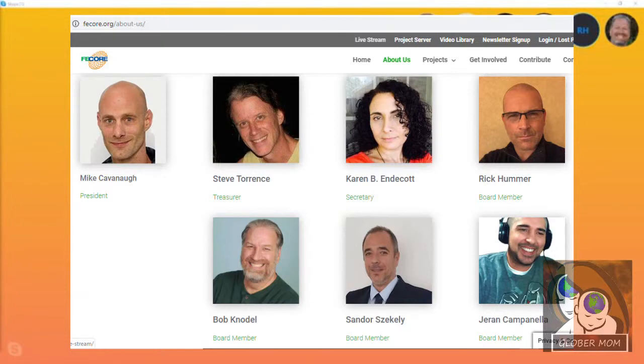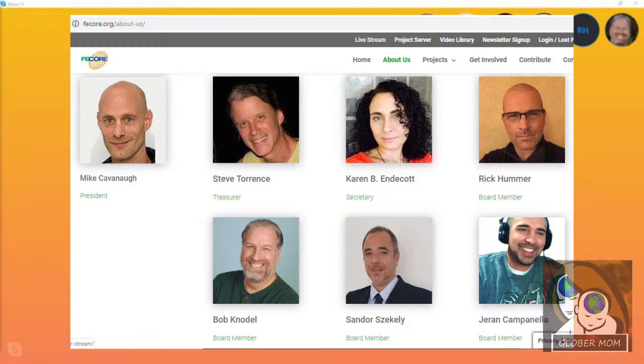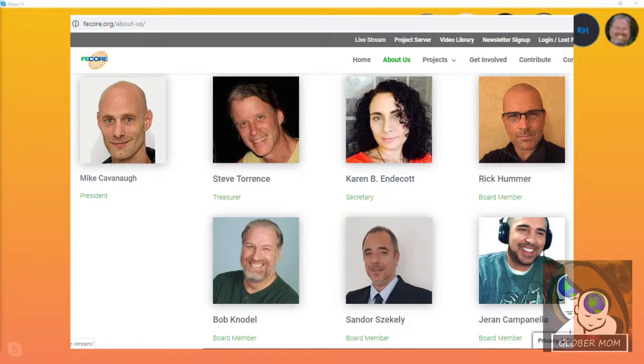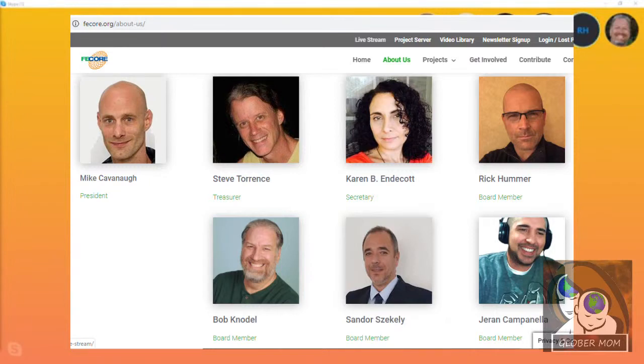So with that, I'm going to go ahead and hand it over. First of all, let me let you know that the entire Board of Directors is here for Field Engineer Corps. We have Steve Torrance, Sandor Zelsky (and I hope I pronounce that right because I always mess it up), Karen B. Endicott, Mike Cavanaugh, Jaron Campanella, Rick Hummer, and myself, which comprises the seven members of the Board of Directors for FE Corps.